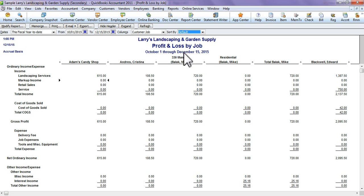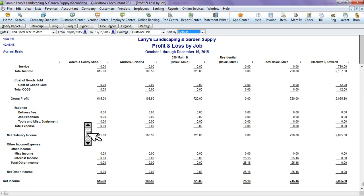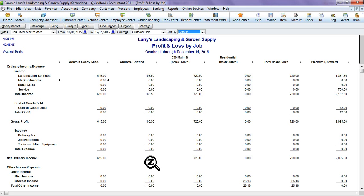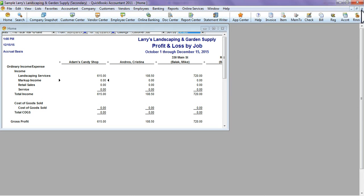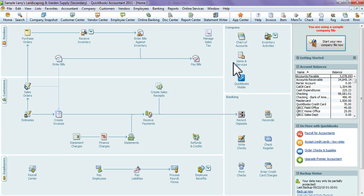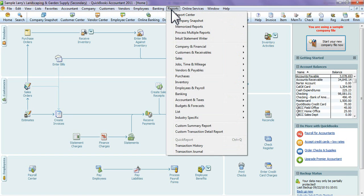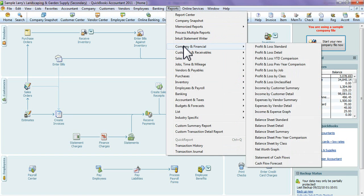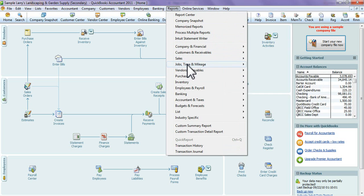This just shows you your income and your expenses for every job. Now let's just say that you want a report that just shows the profitability of a certain job. Go back to your Report Center.